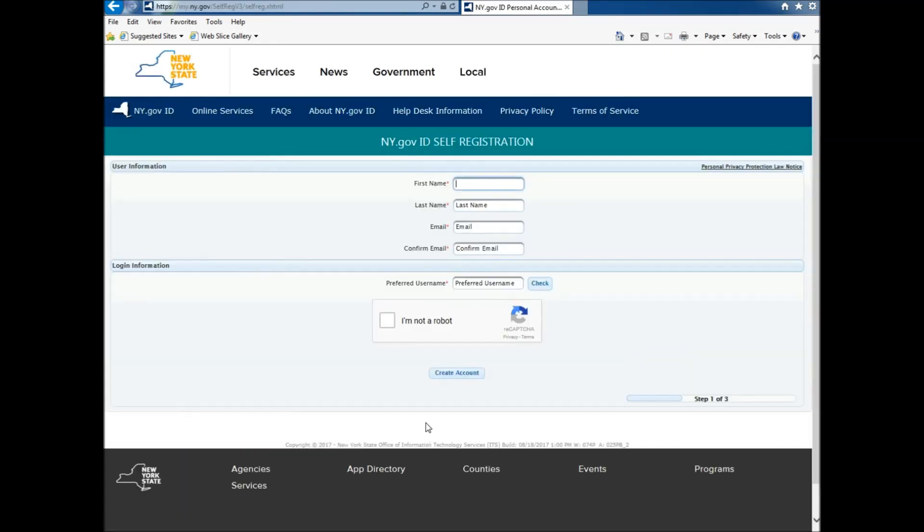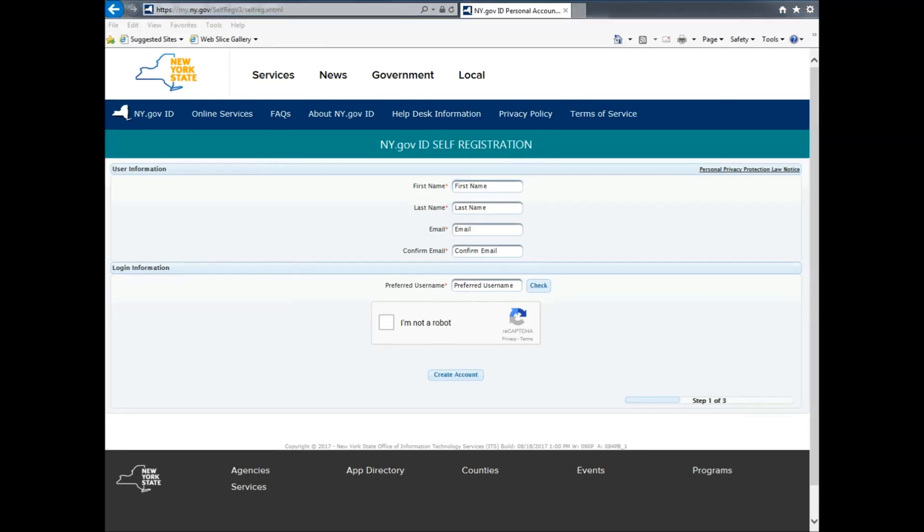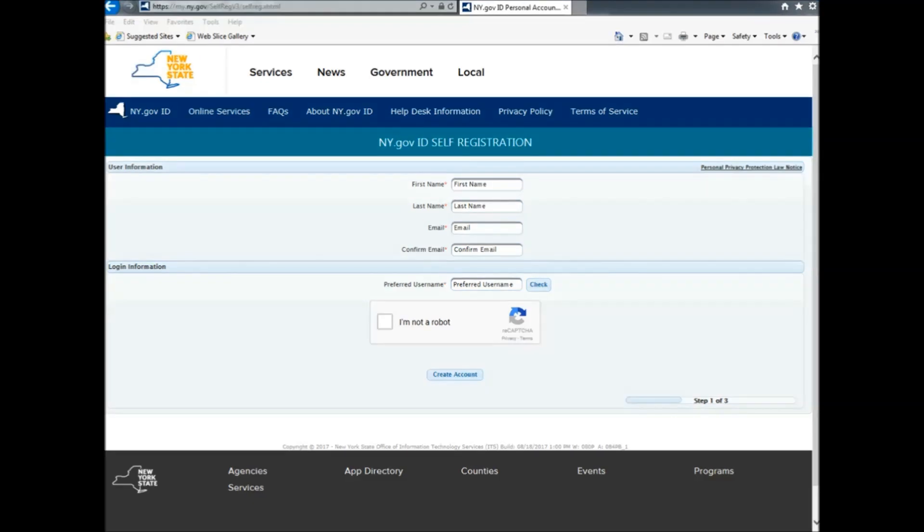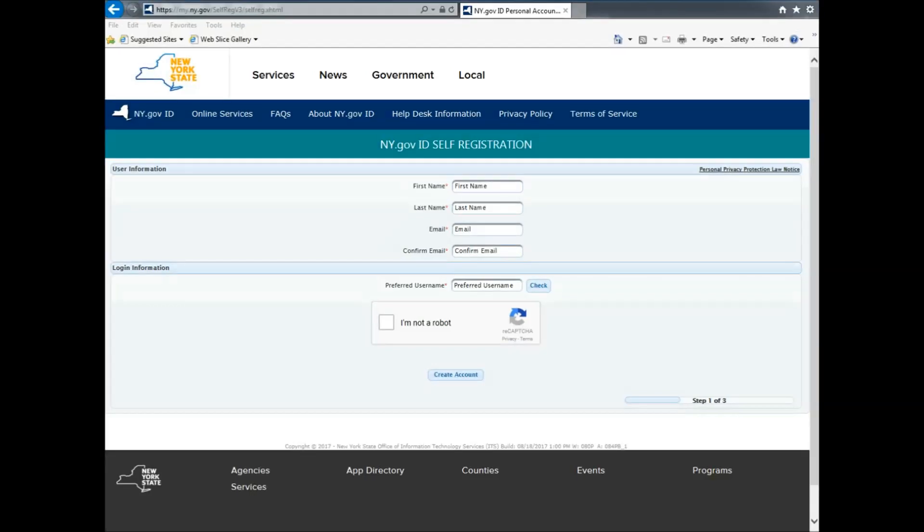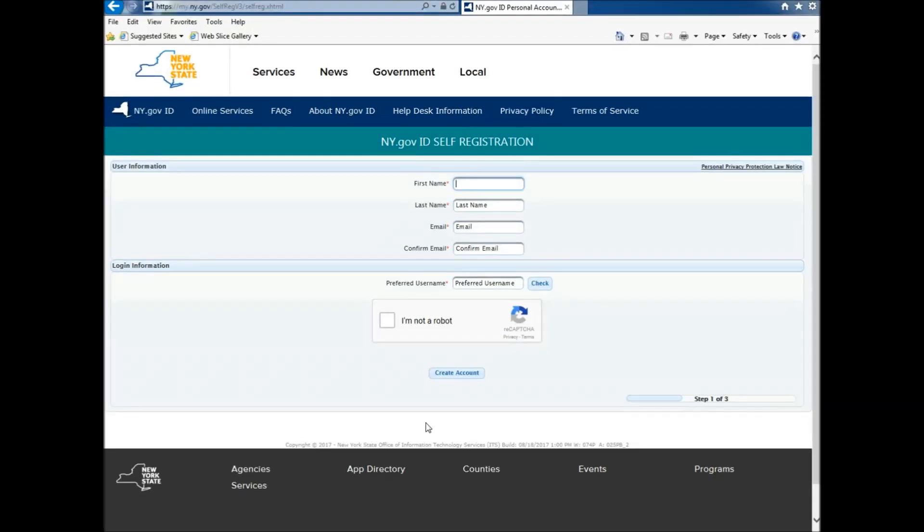From there, you will have to enter all your information: first name, last name, email, confirmation email, and your preferred username. We recommend that your email should be your personal email, and your preferred username must be your CE number or NY number followed by your seven digits. The NY or CE must be capitalized, or you won't see your training history.